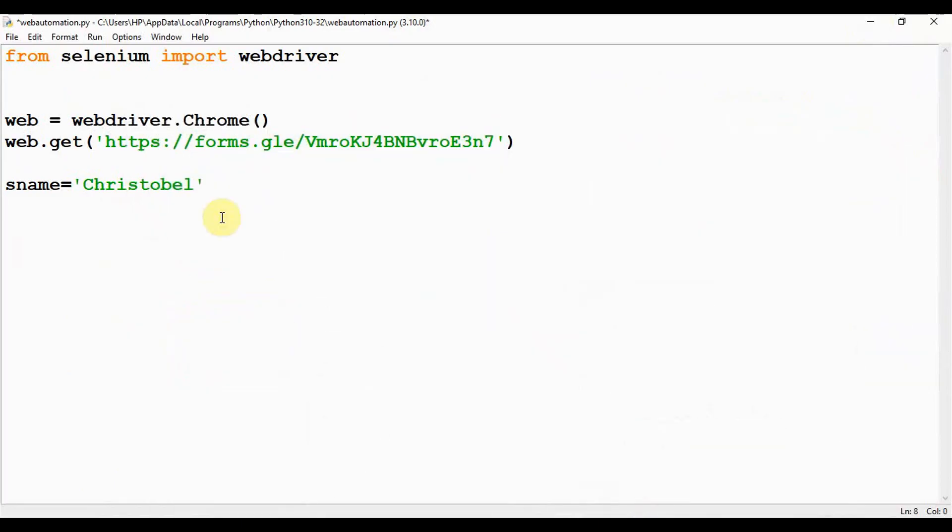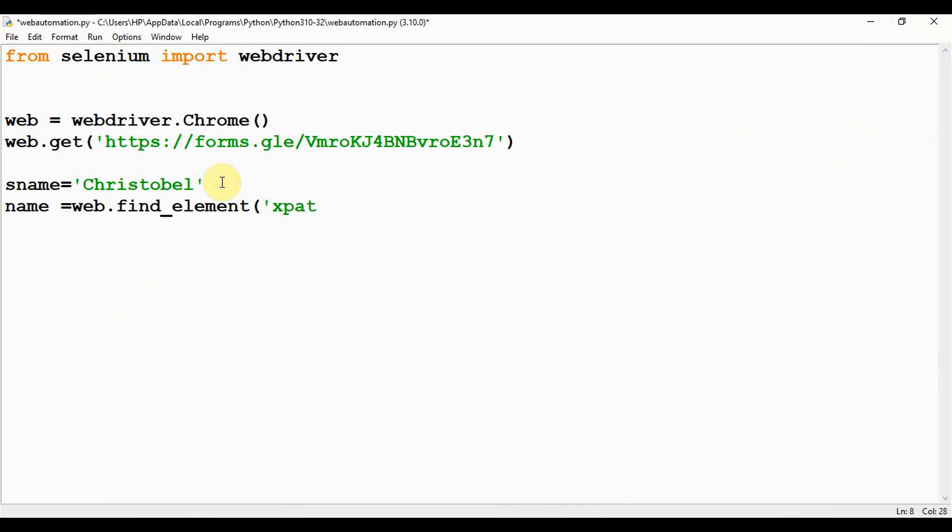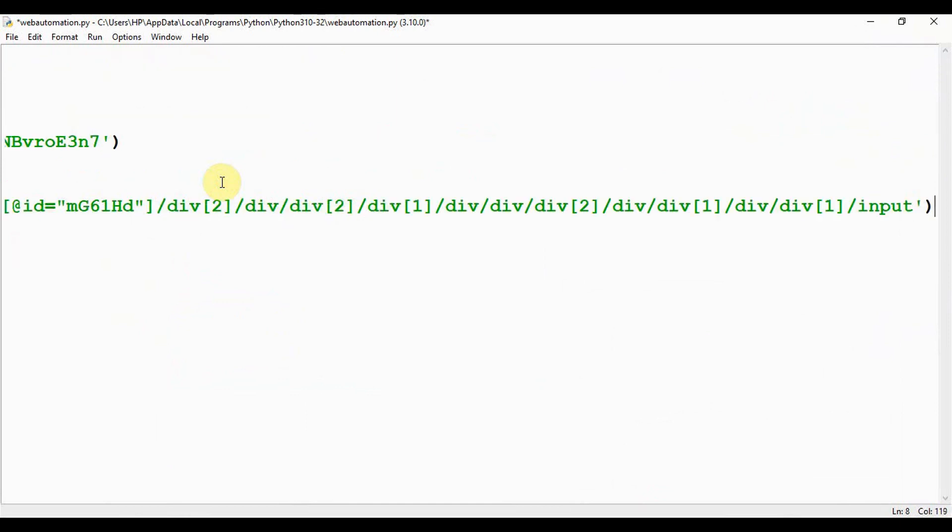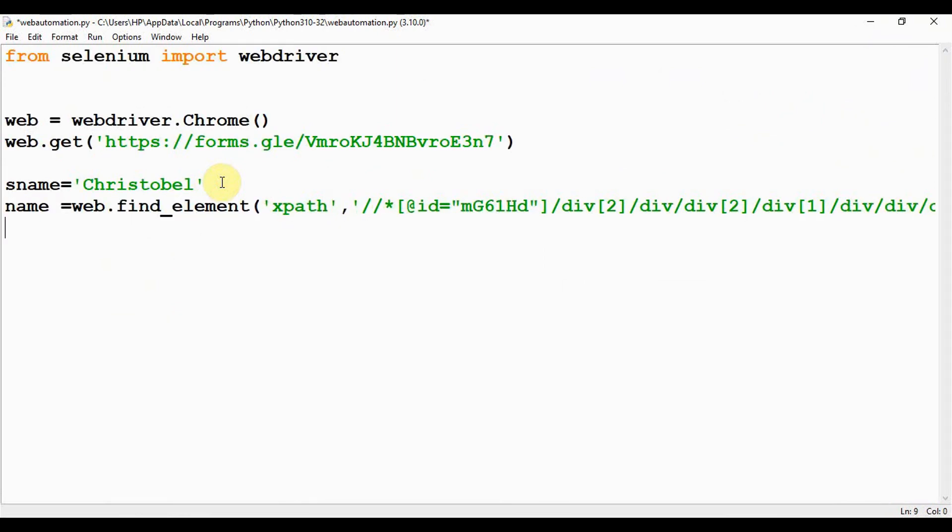Then you have to paste it in the find_element method. Let me save it in a variable called name = web.find_element. The first argument is xpath, and the second argument will be the XPath which we have copied. This is the XPath. Now you can make use of the send_keys method. Actually, send_keys method is used to send a particular text to any field. It can be an input field of the form.